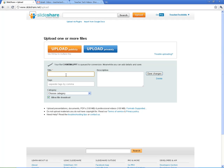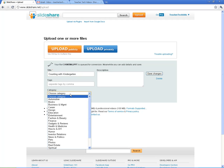Make sure that you give a good title. I think this is an old accounting with kindergarten file. Choose a category.